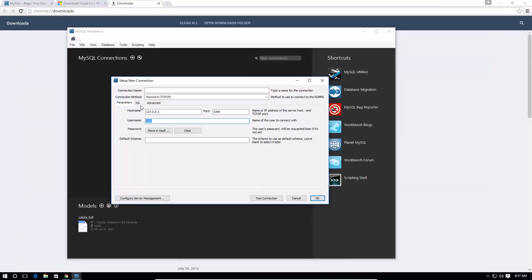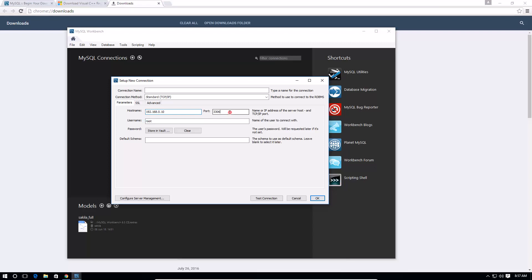So hostname is 192.168.0.10, and of course num lock is not turned on, so 192.168.0.10. And the port is 3306. Now username, I do have a username on the root so I'll leave that the same.